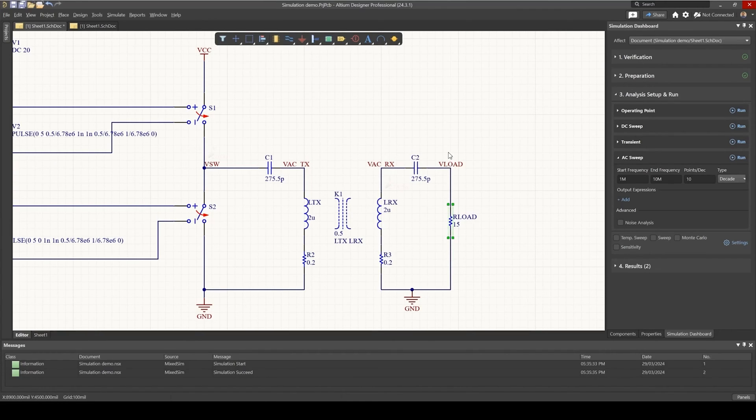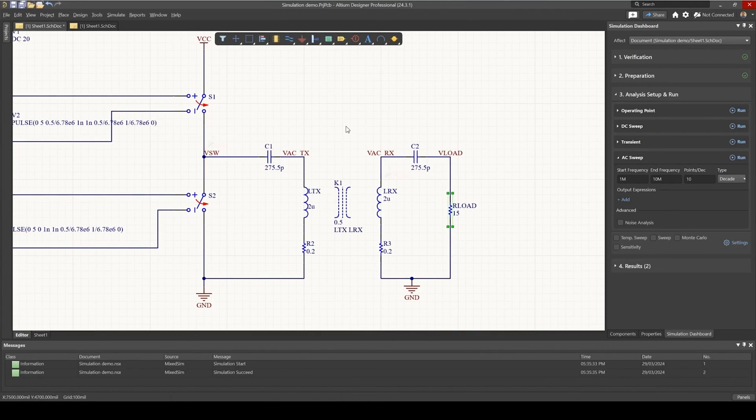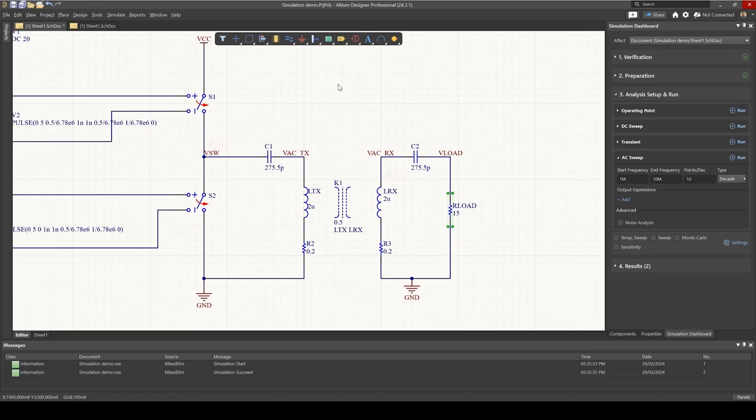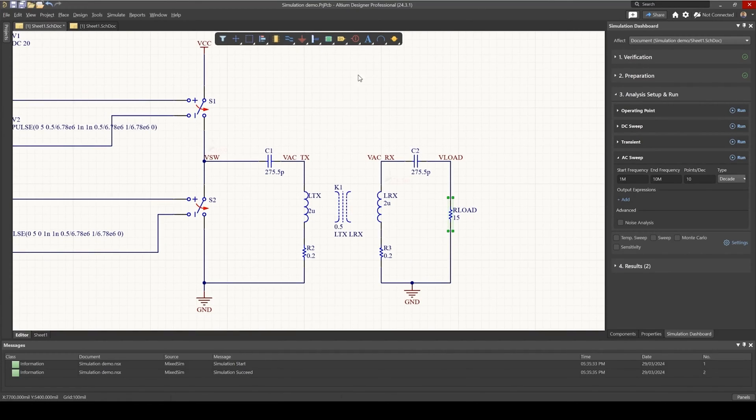So I'd like to understand what happens to the voltage. Now we could either do a transient analysis or we could do an AC analysis to get the frequency response of the circuit. So let's do that.